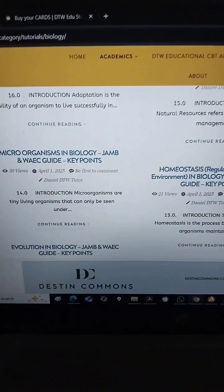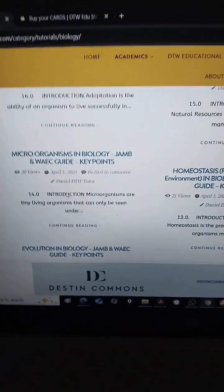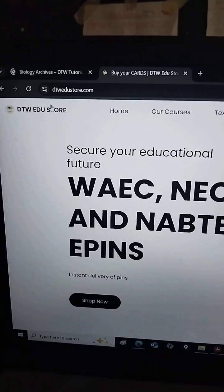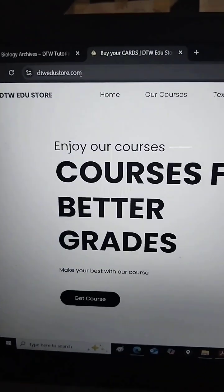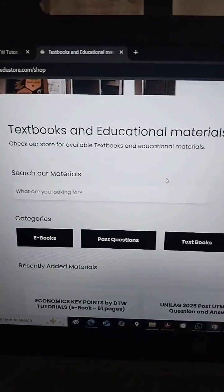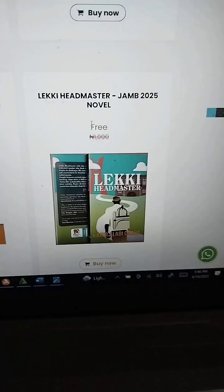If you want all of this in one place as a PDF document, you can come to DTWedustore.com. I have put it here in a PDF — it's just 500 naira. Look at Biology here. You can also get the Lucky Headmaster here, it is free. So just come to Biology.